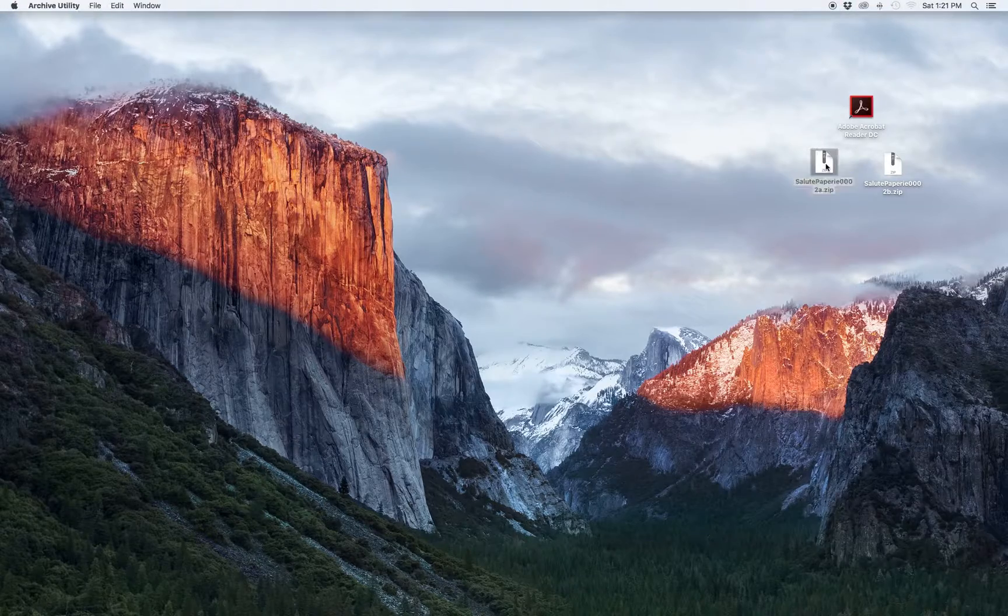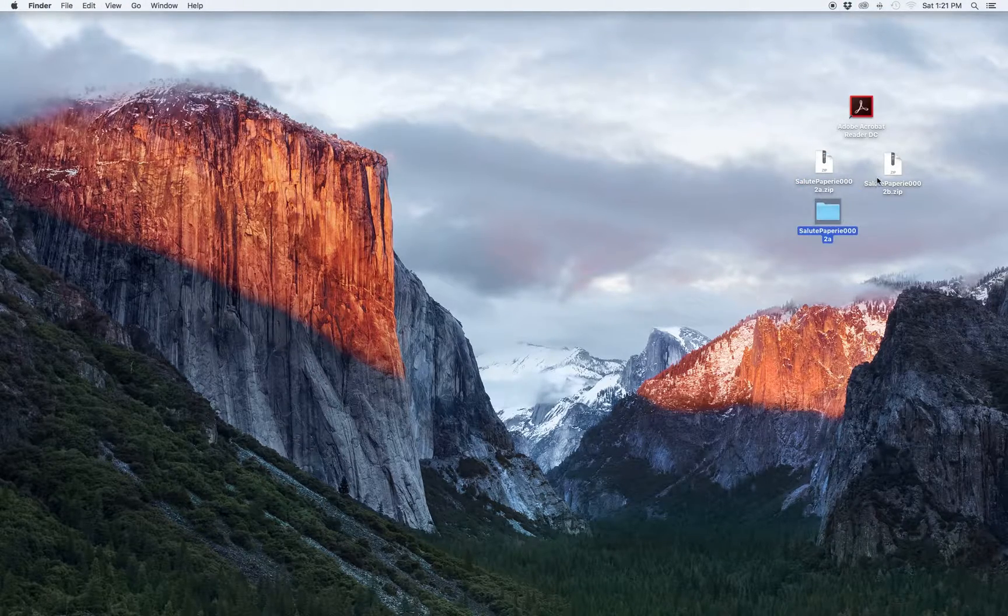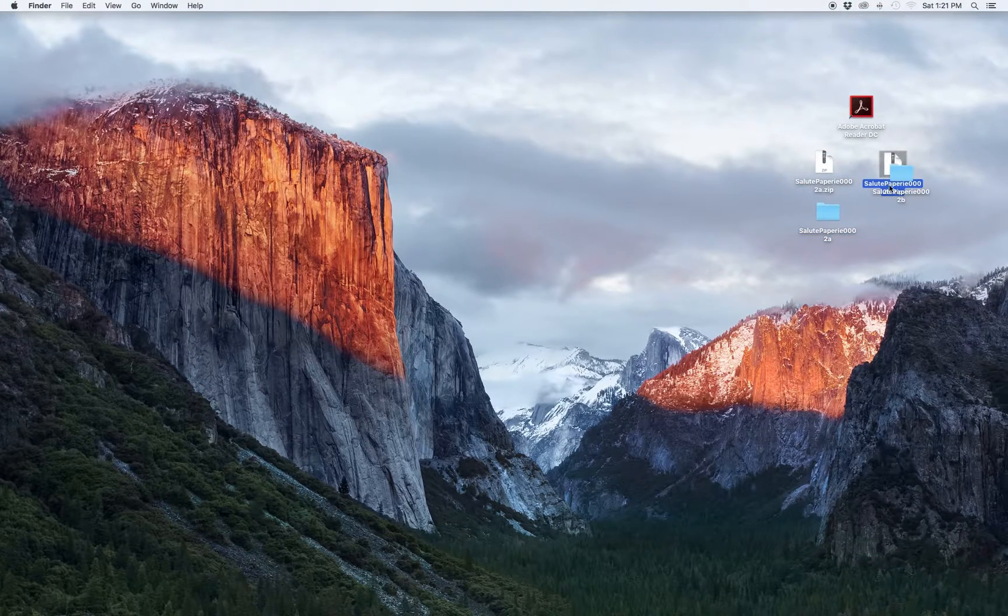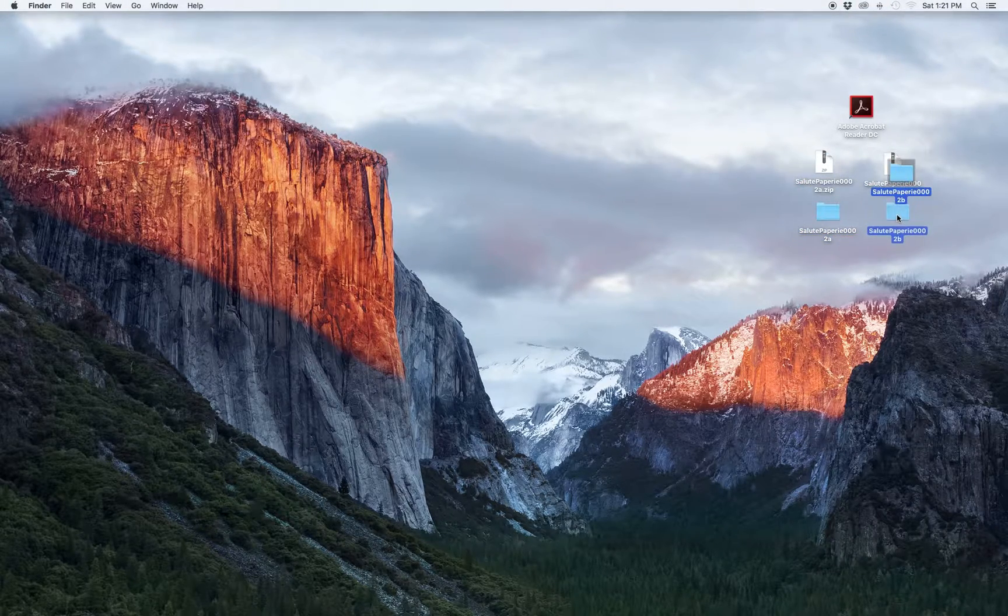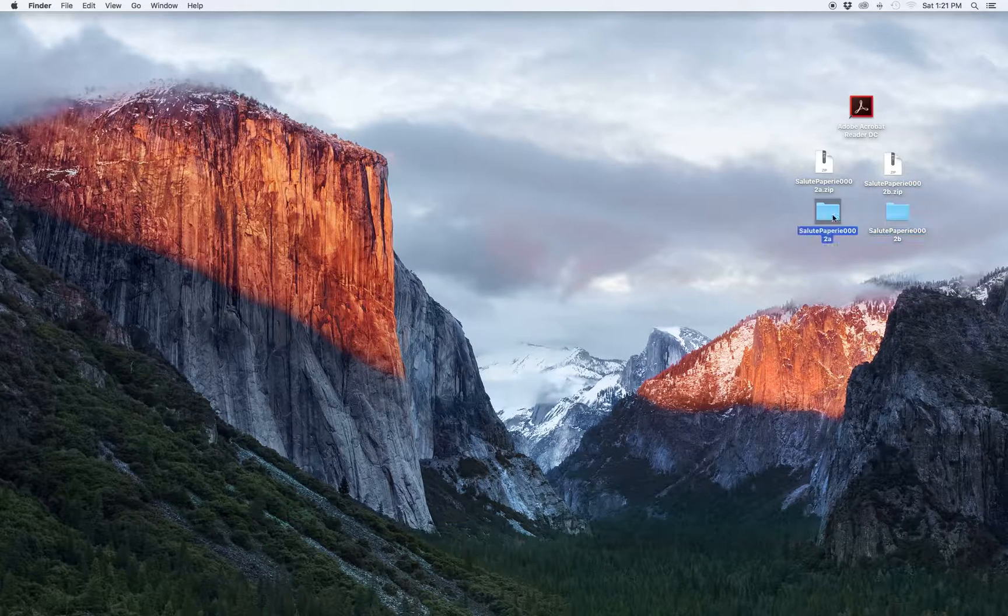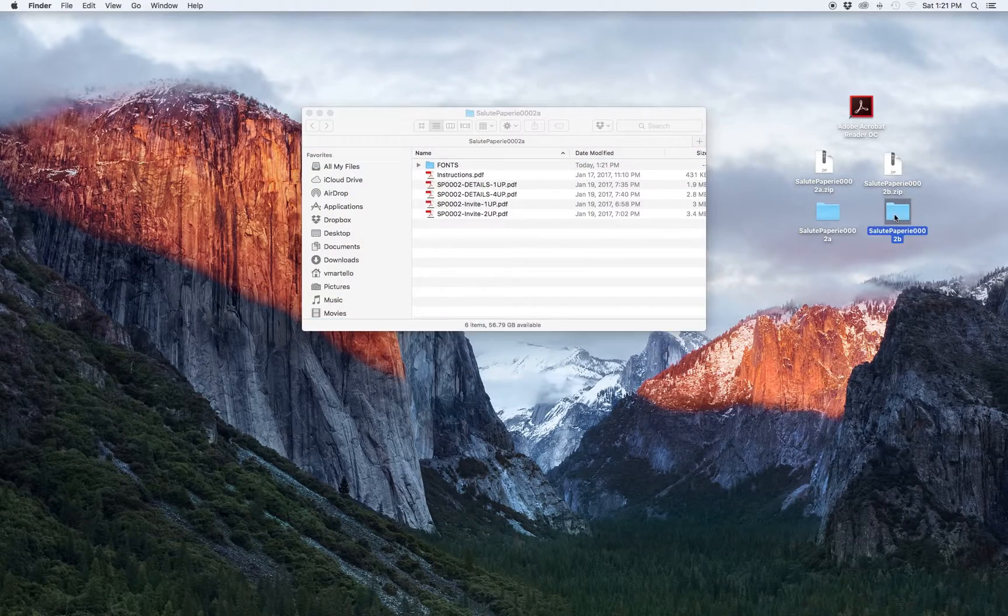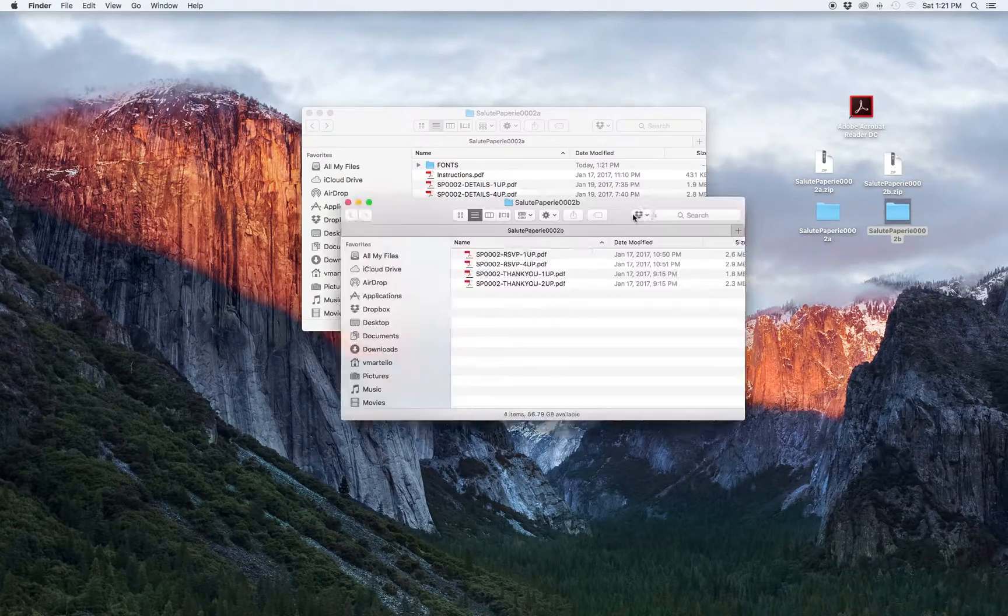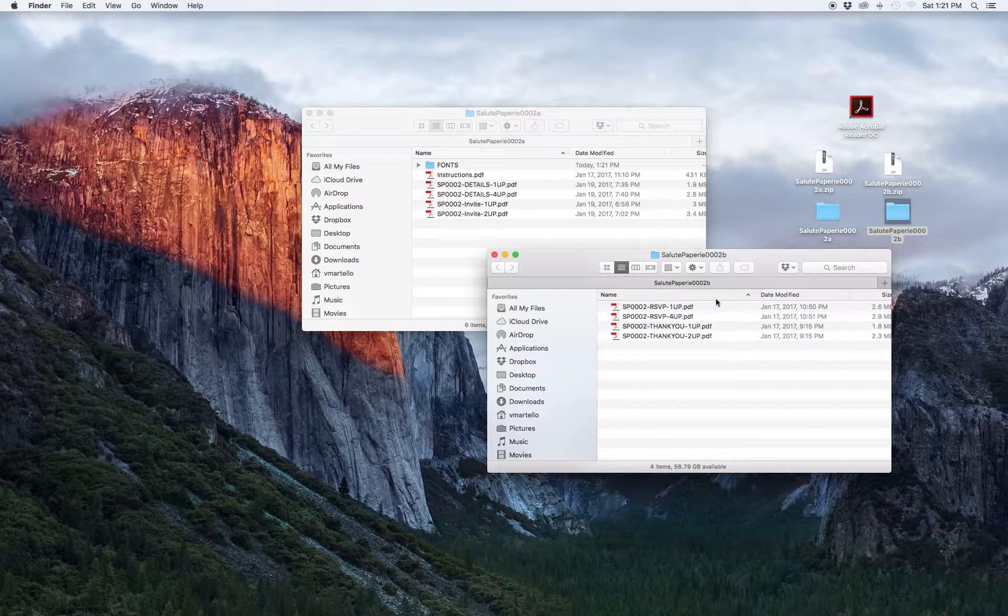Next, we need to unzip these files. To do this, just double click on the file and this will create a folder that contains the PDFs. On a Windows-based machine, it may ask you where you'd like to extract the folder to. Just choose and remember that location as you're going to need to navigate here in the next step.